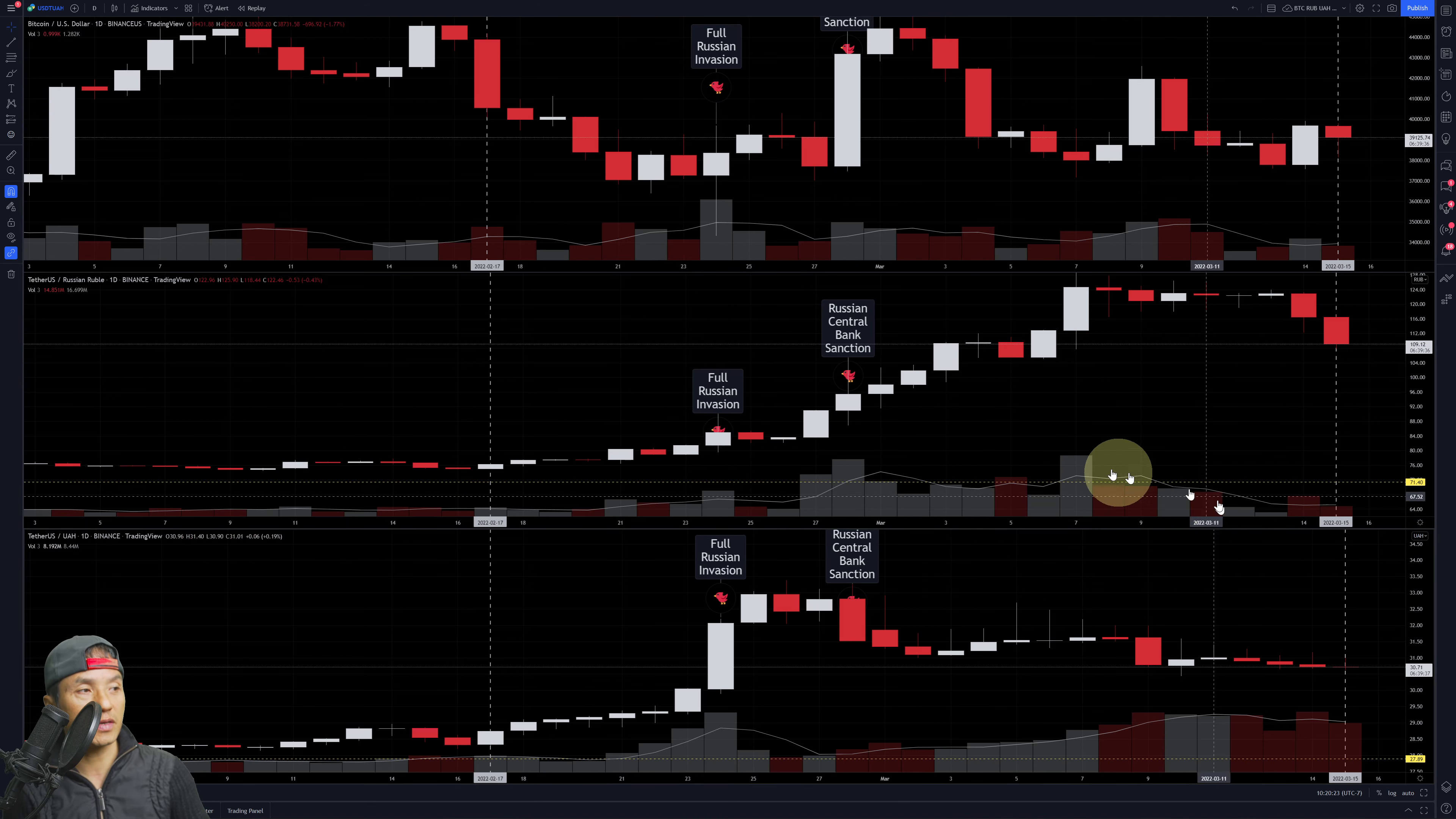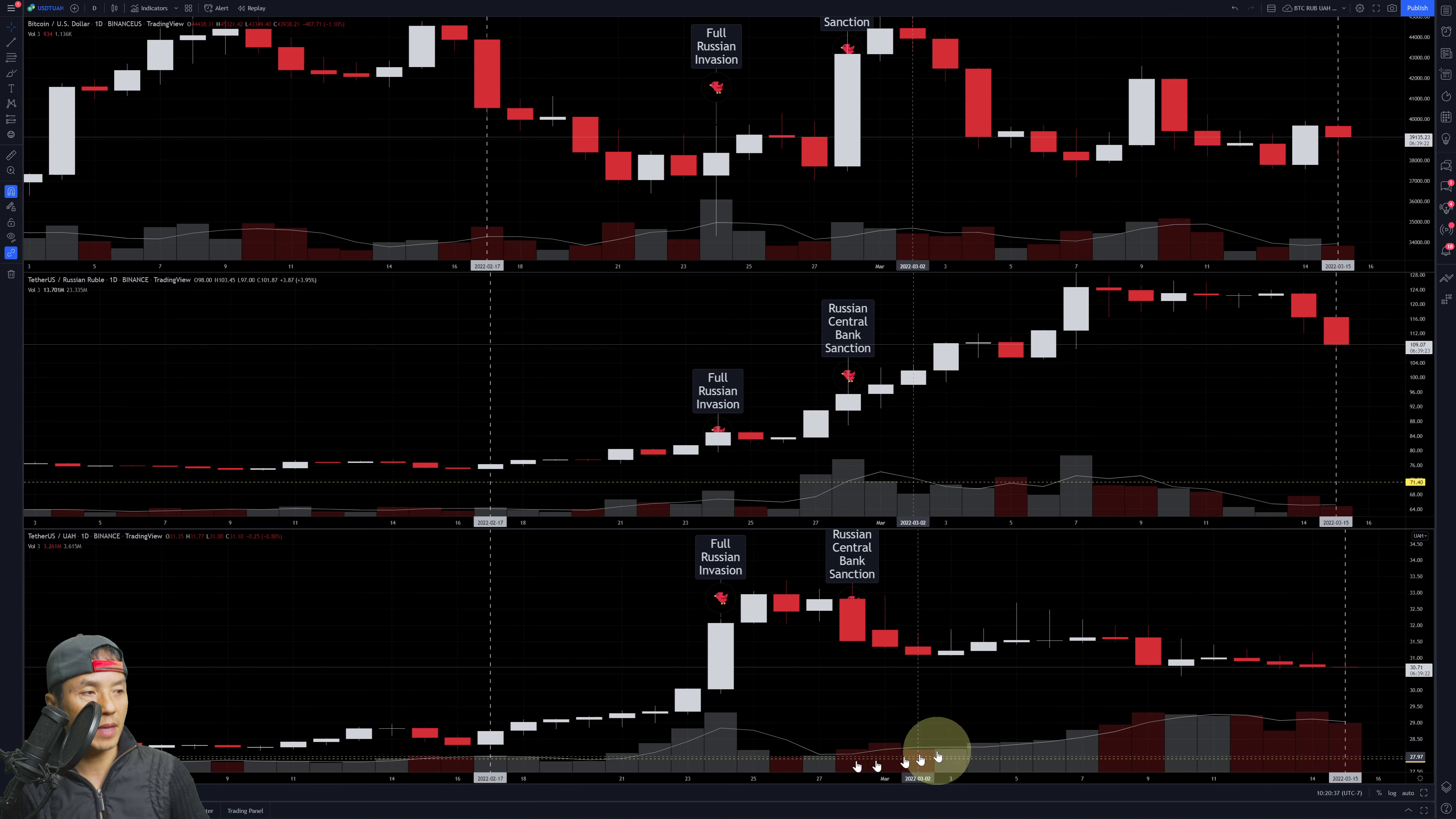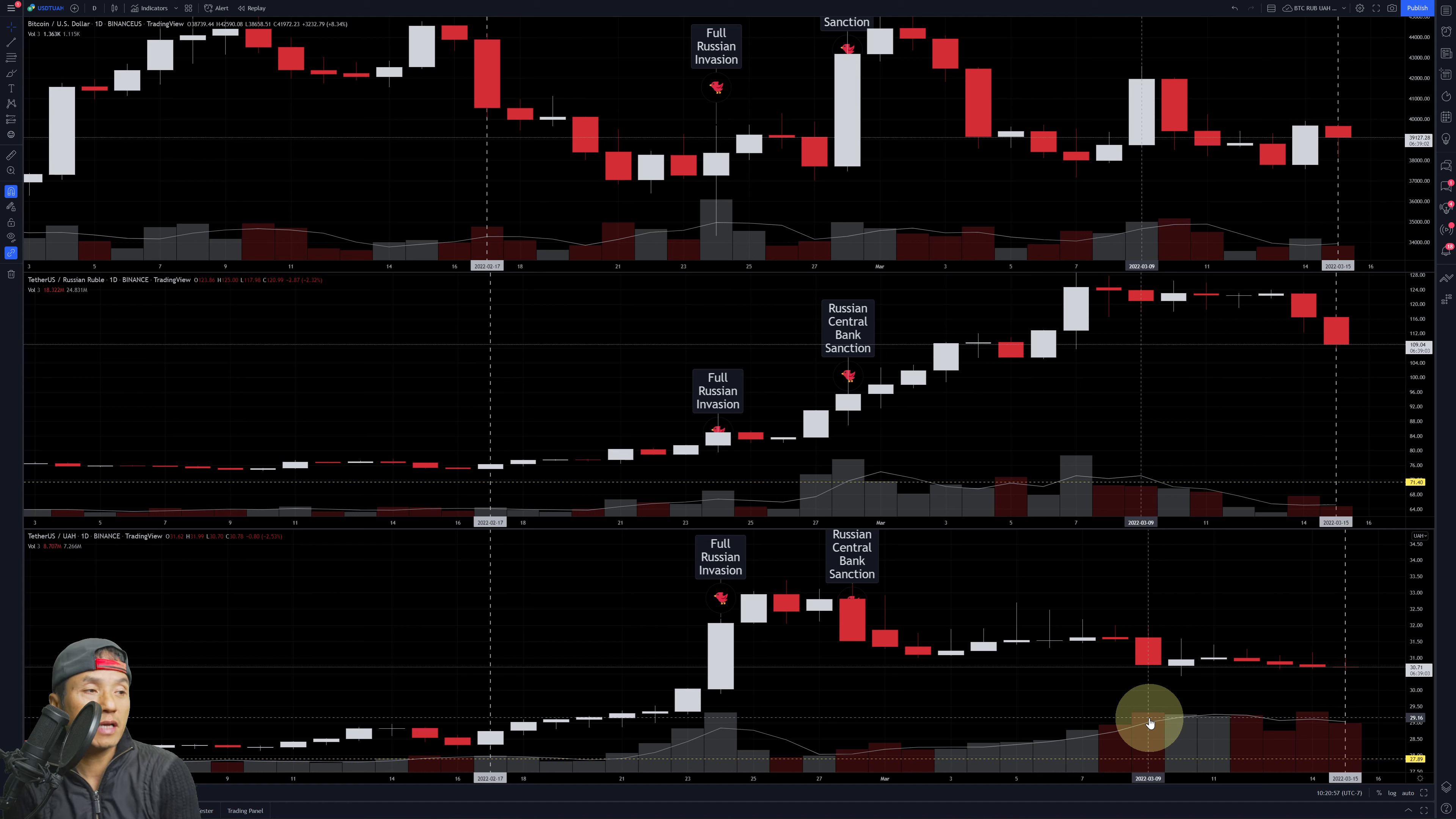What's also interesting is UAH Tether paired with UAH from Ukraine. You see how it's increasing, so more people are holding and trading in for Tether here. So opposite direction of the Ruble—Ukrainians are buying and holding on to more Tether as they trade their currency.